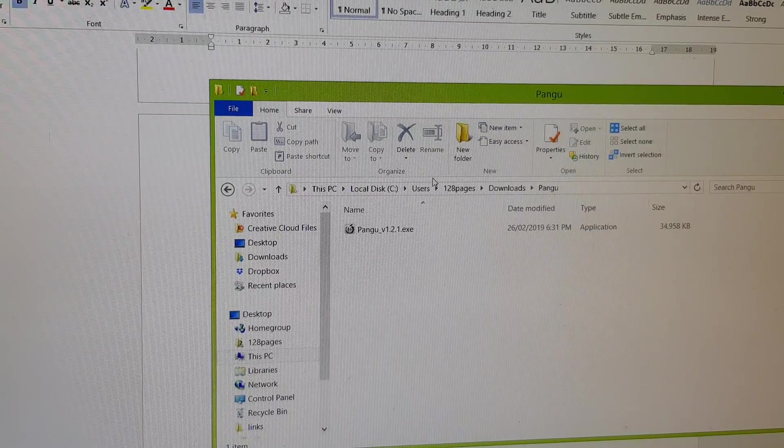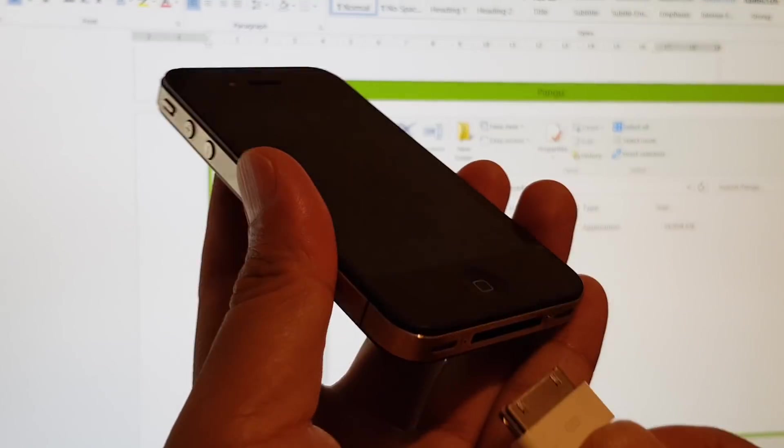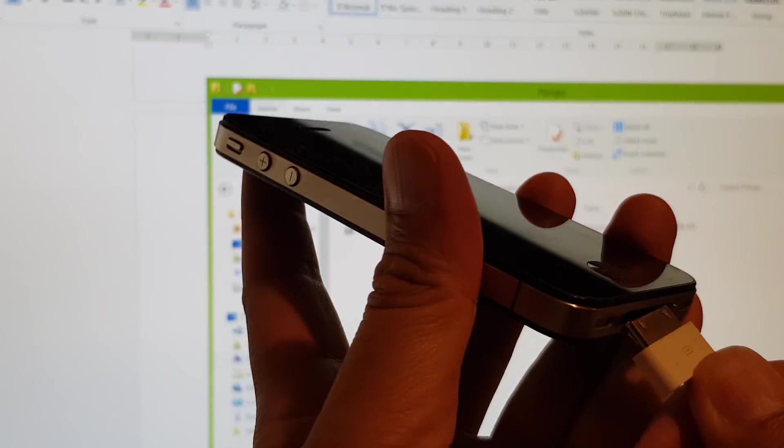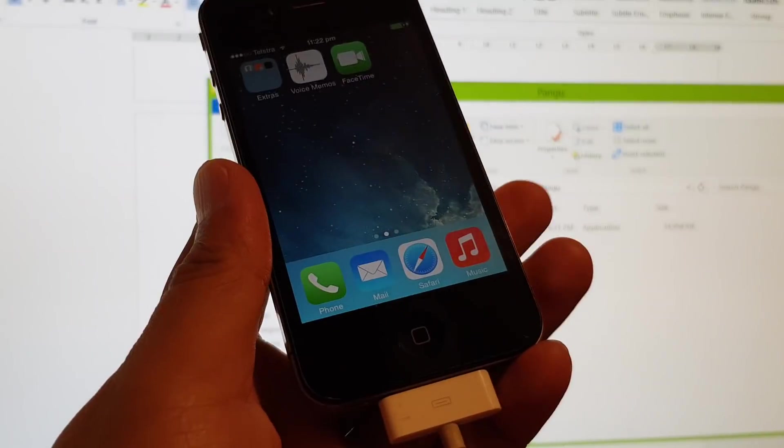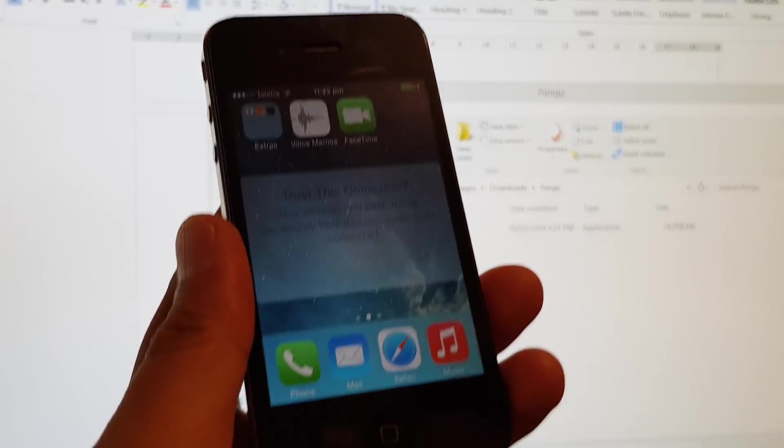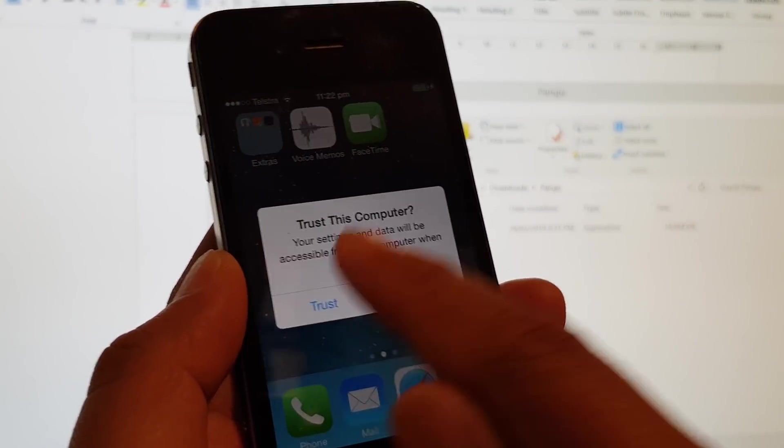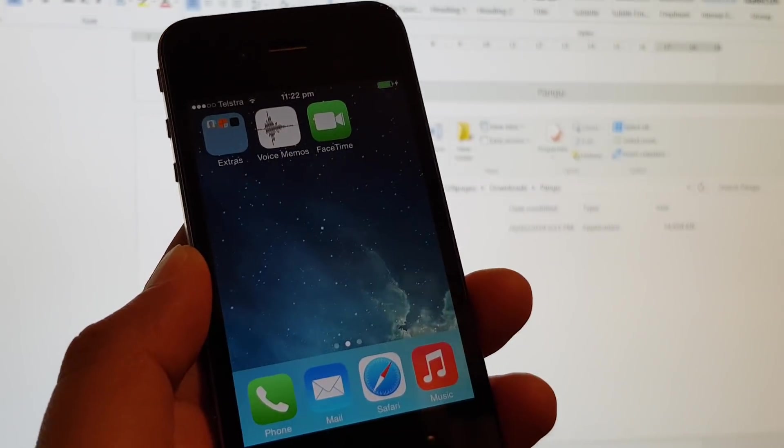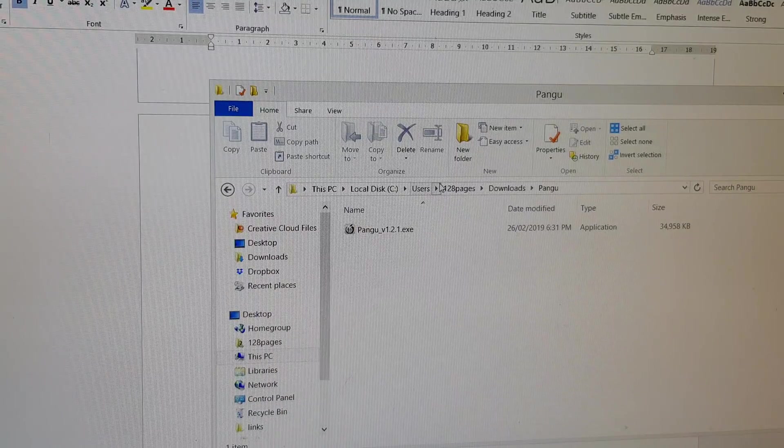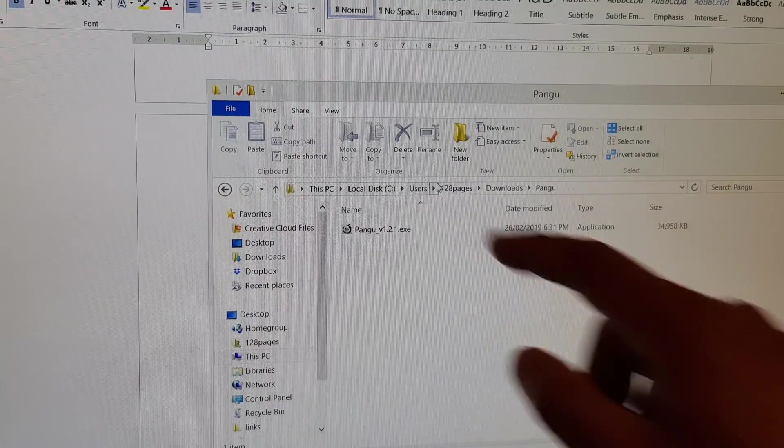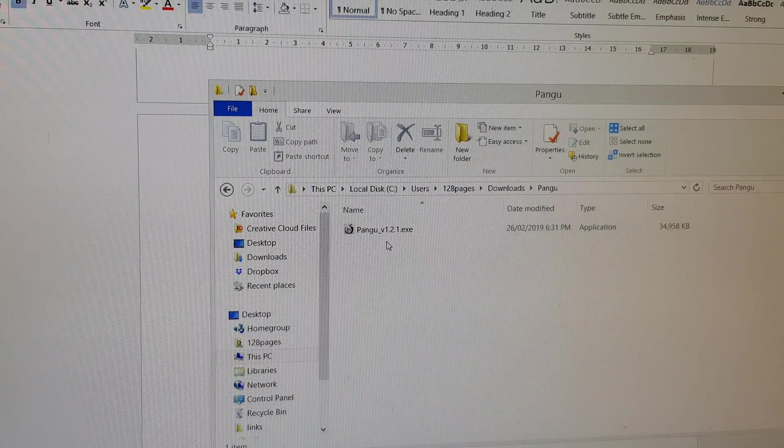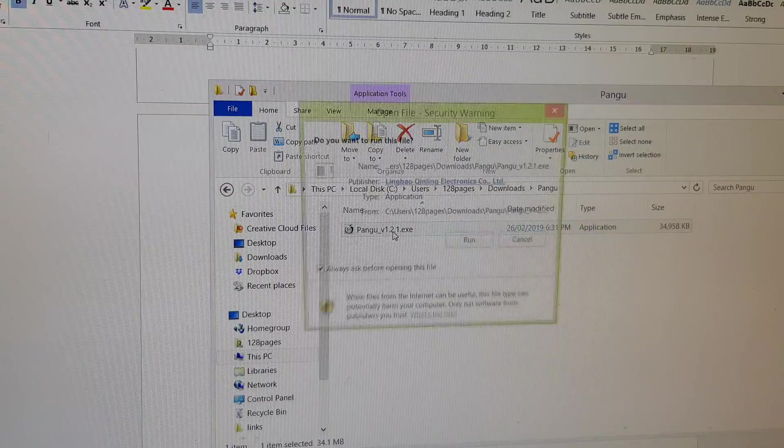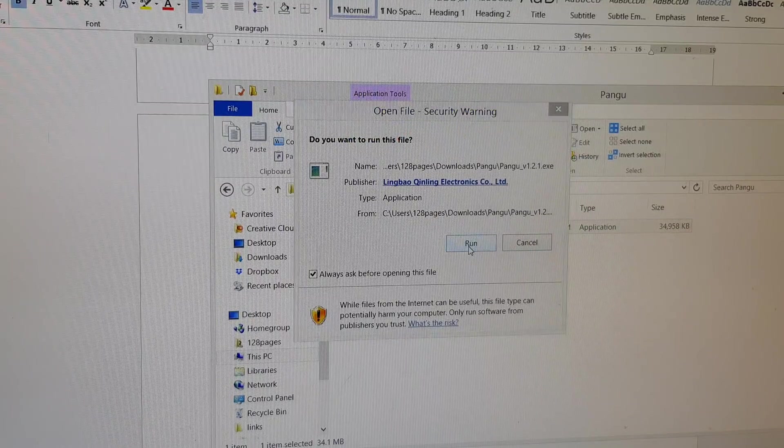Once it is downloaded to your computer, plug the USB cable into the computer and your phone. Now it's connected. I'm going to tap on trust. Then here we're going to install the file and tap on run.